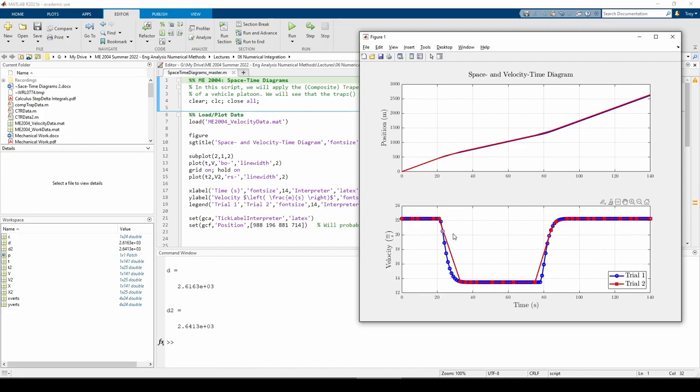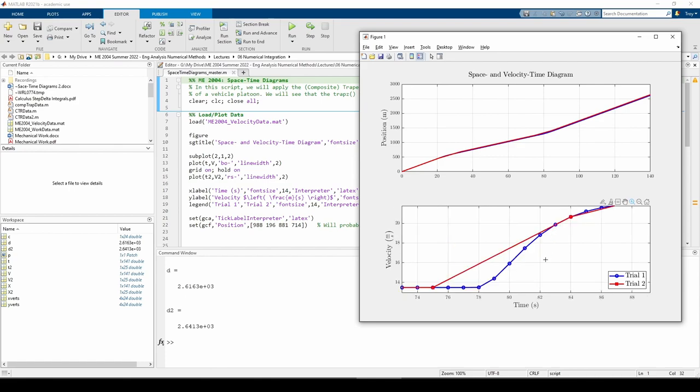The same thing occurs here when the velocity goes back up to 22 meters per second. Let's zoom in on the plot to get a better look. The trial 1 data is pretty smooth, but the trial 2 data jumps up just like before.